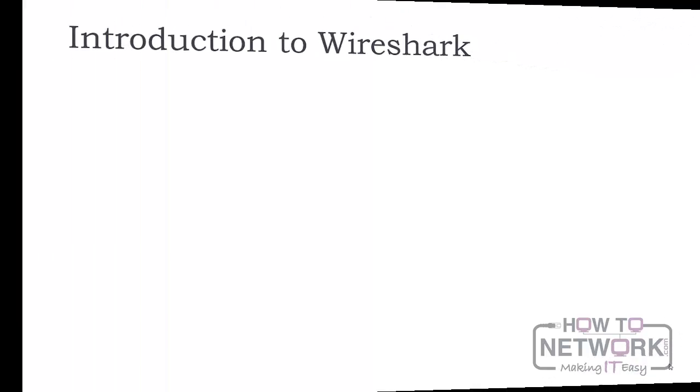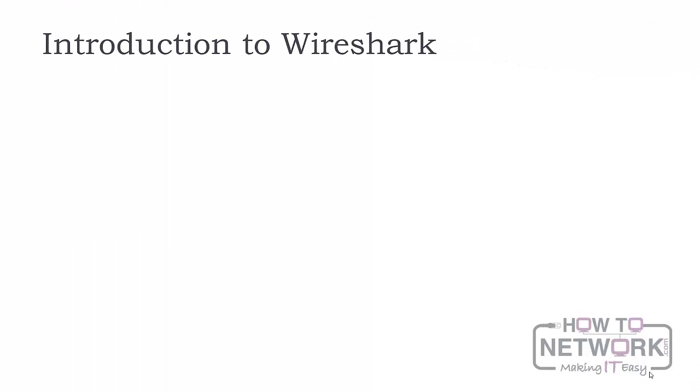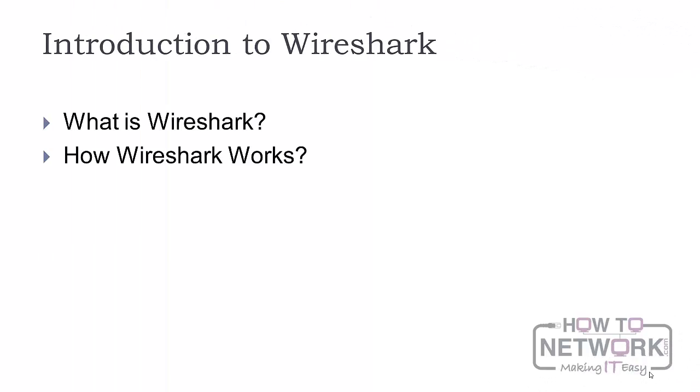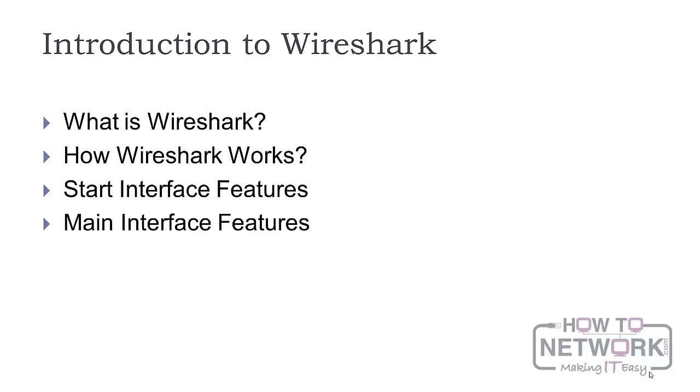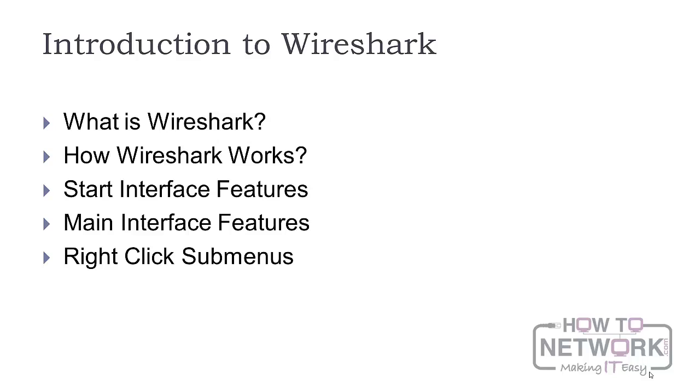In this video, we will define Wireshark, see how Wireshark works, as well as the start and main interface features. We'll take a look at the options available through the right-click submenus, and at the end I will give you one lab to train in the learned skills.